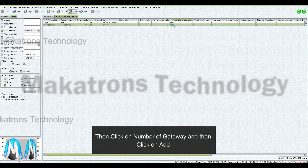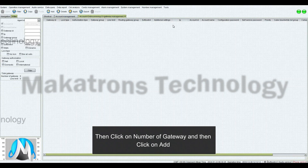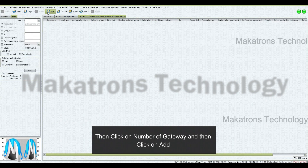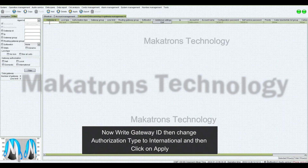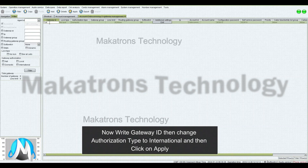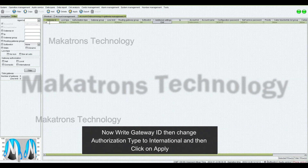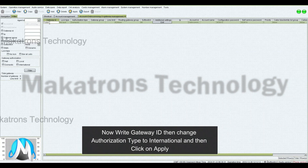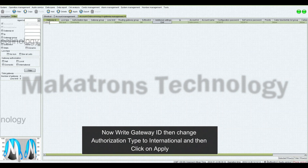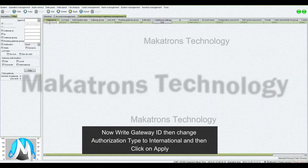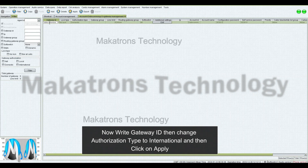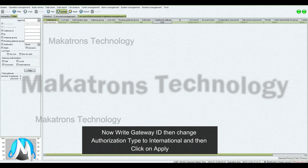Then click on Number of Gateway, and then click on Add. Write Gateway ID, then change Authorization Type to International, and then click on Apply.